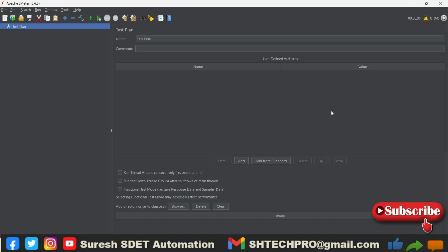So this is successfully downloaded and it has installed and it has opened our graphical user interface. So it is very simple, right? No need to do any installation. You can right away just open that batch file, it will open the JMeter. So this is a JMeter UI. We'll discuss more on this JMeter UI in the upcoming session.